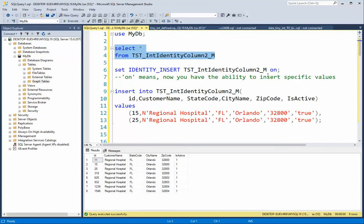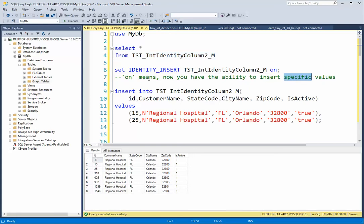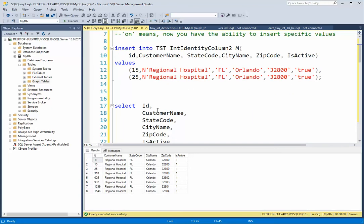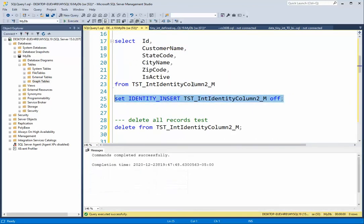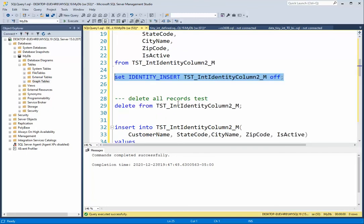So the ON gives the user, the programmer, the ability to insert the values that they want. Now this is a global thing, and what that means is now that you've turned it on, anyone else doing inserts into this table has got to supply the ID or they're going to get that error you just saw. So we immediately want to turn that back off and let SQL Server control the identity column.